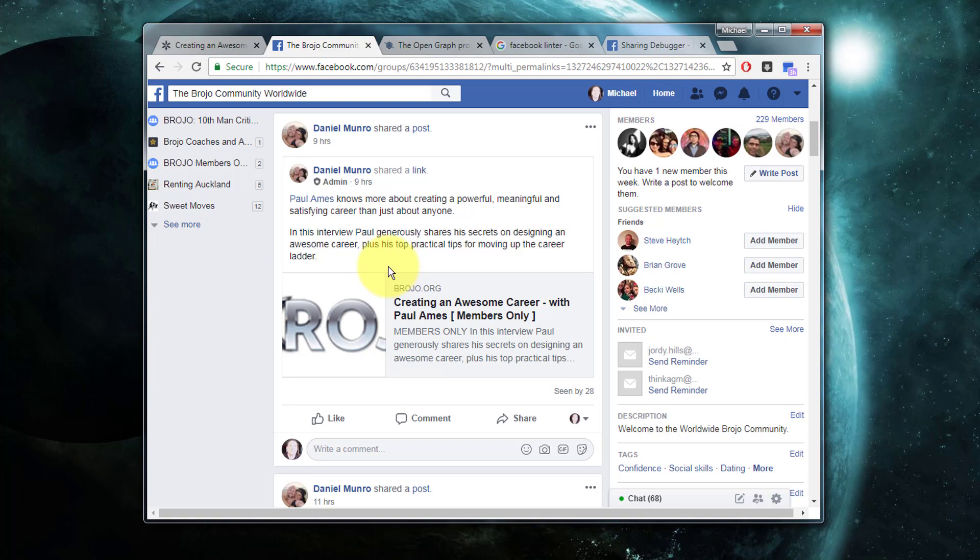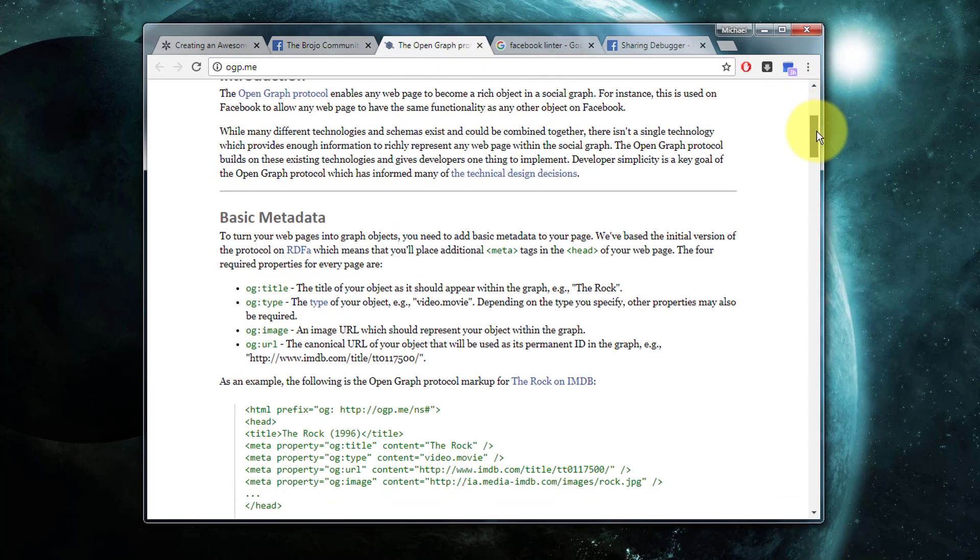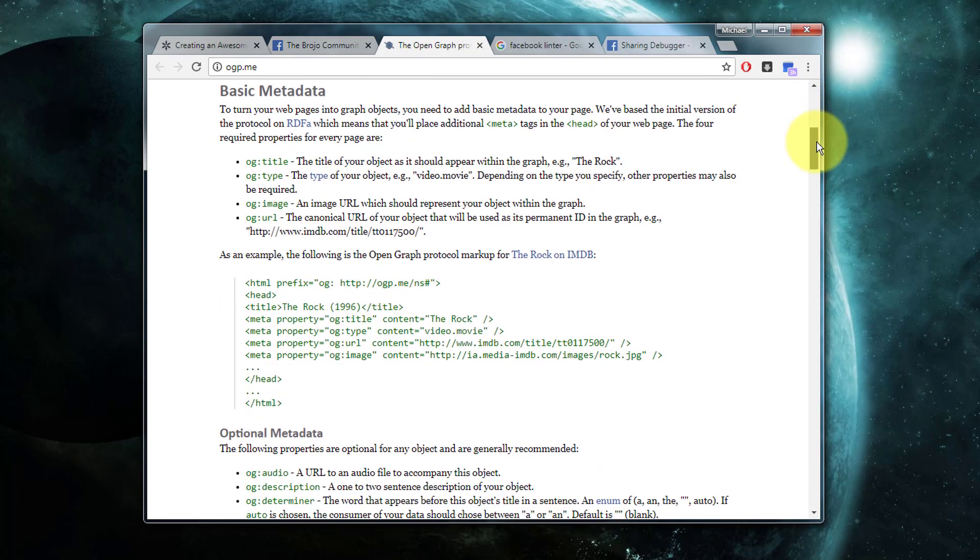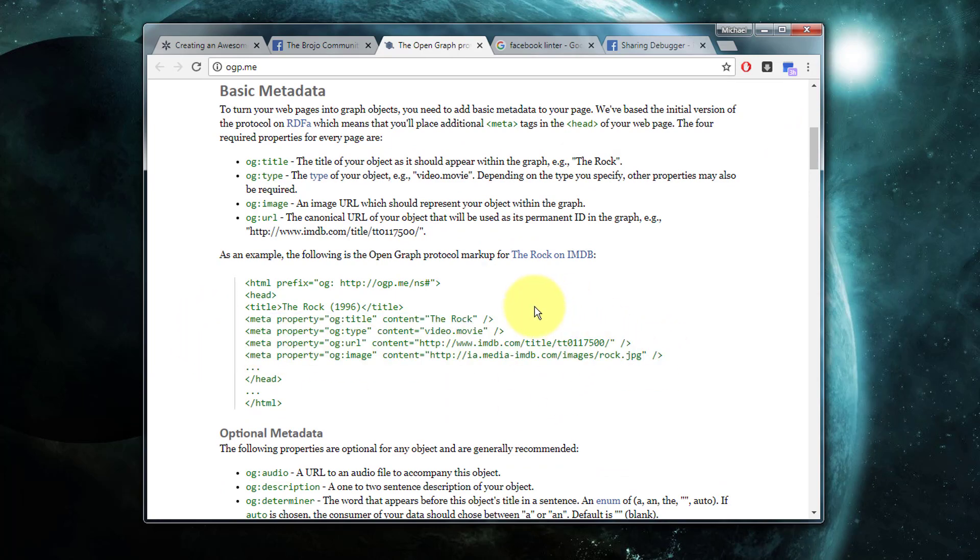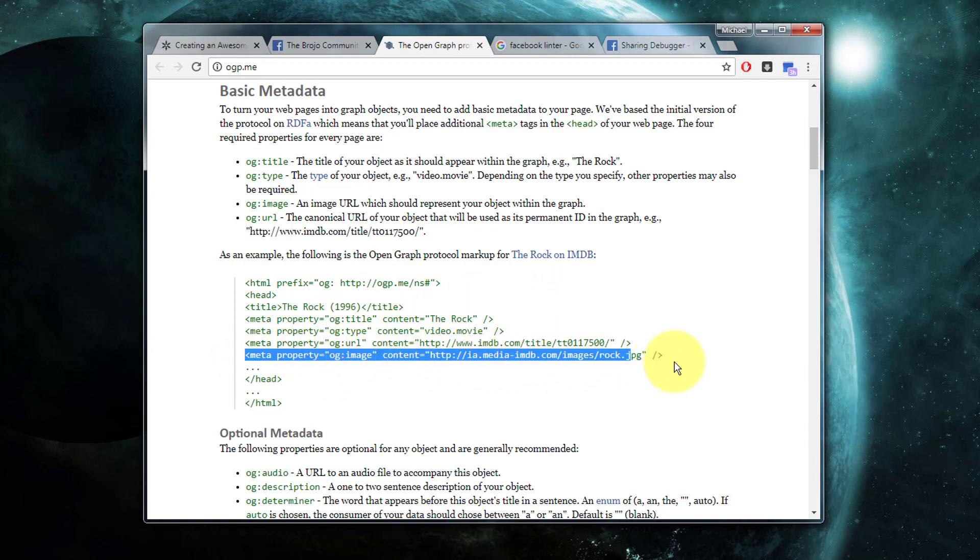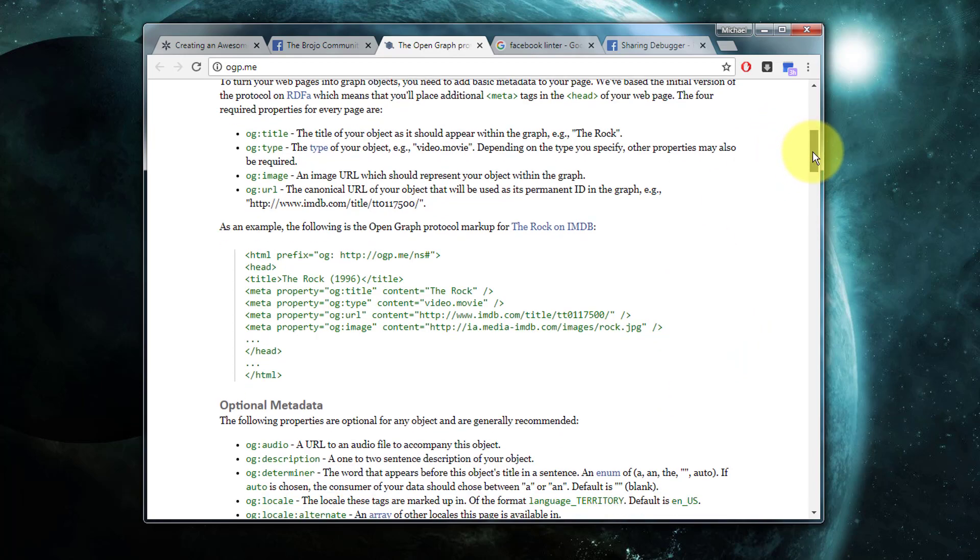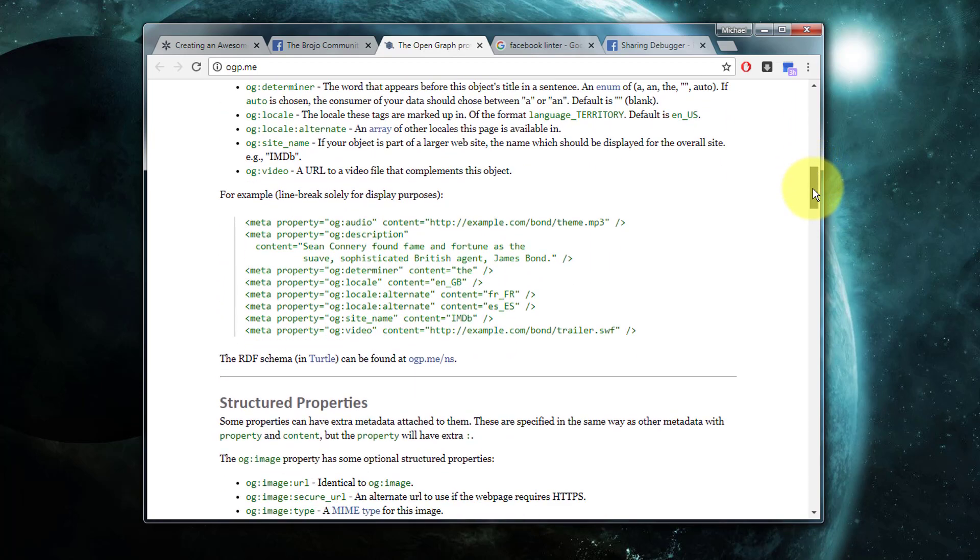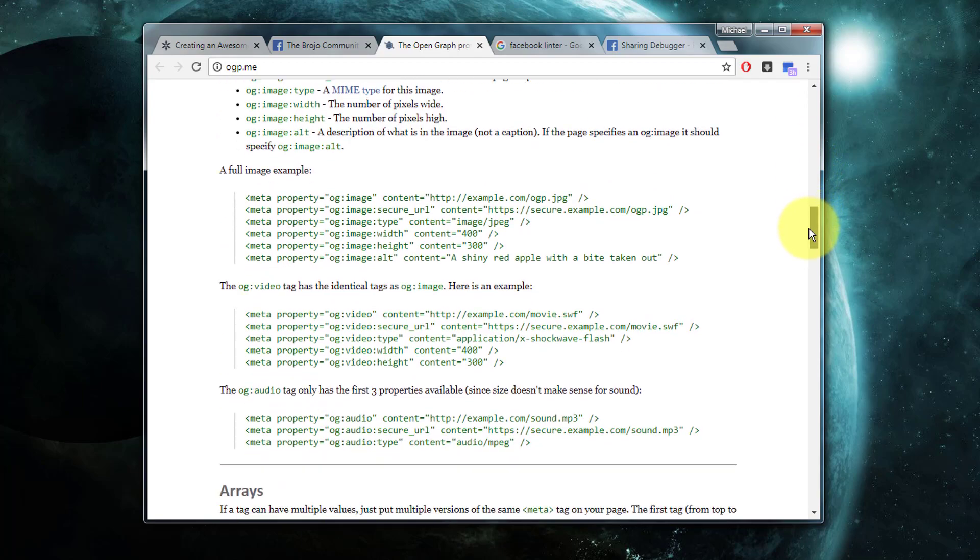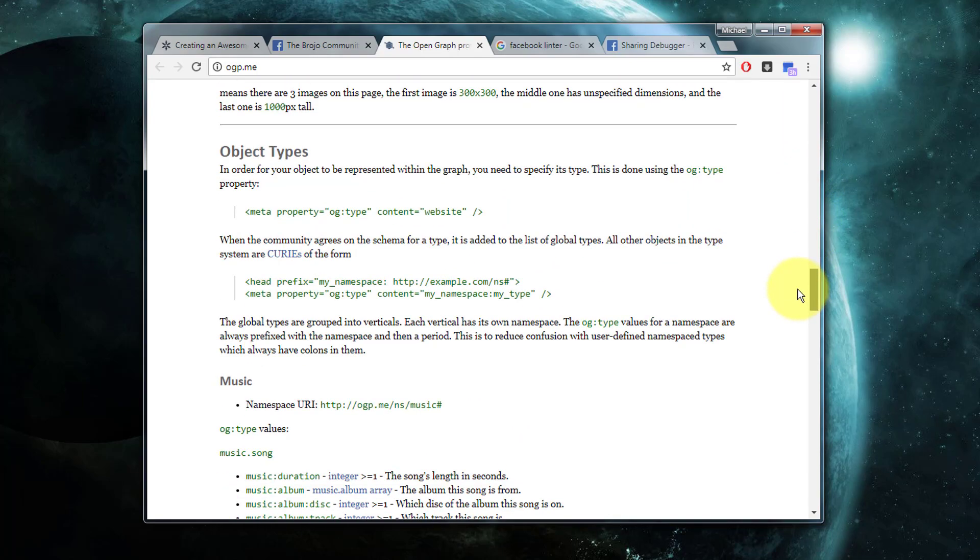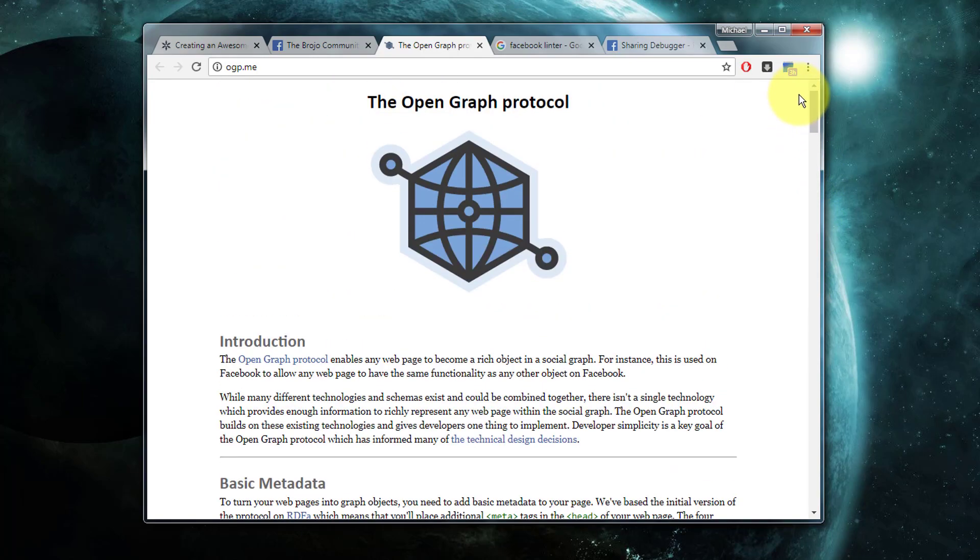What Facebook uses to determine how to represent your page link is through a set of information known as Open Graph protocol tags. The Open Graph protocol looks like this: it's a series of meta tags that appear at the top of your page in the header that describe different details about your page. If you're curious about any of this, just Google Open Graph and you'll find lots of details on exactly how this protocol works.